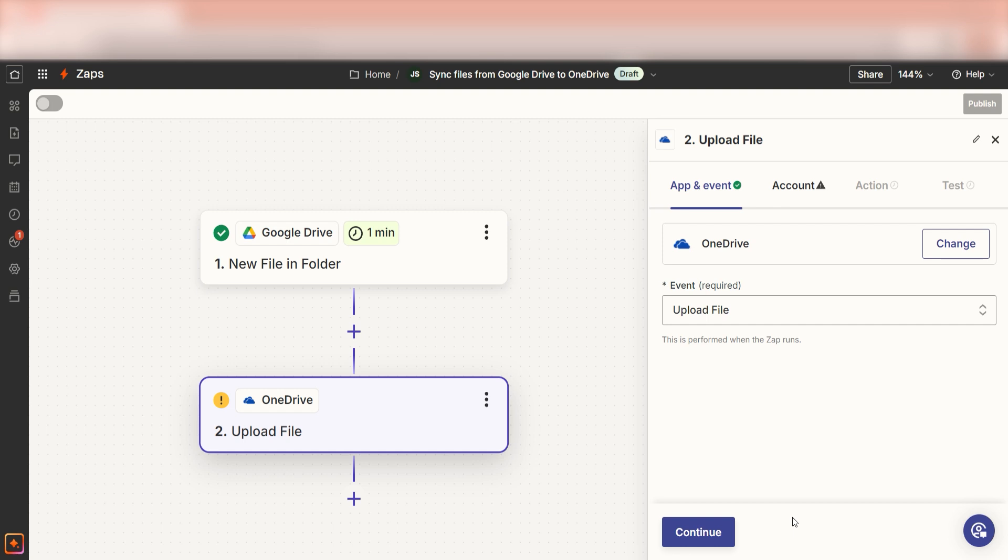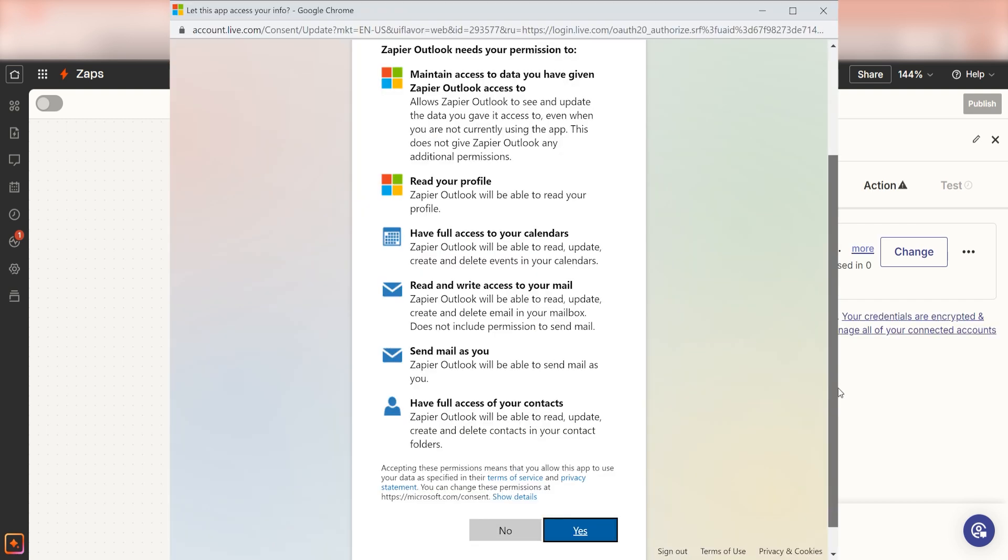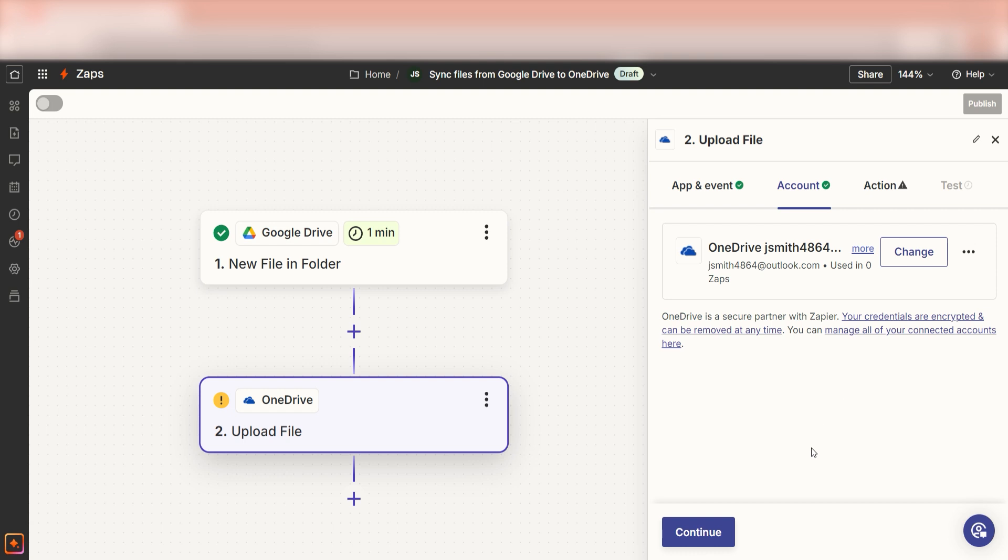Upload file is already selected, so you'll want to click continue. Next, log into your Microsoft account just like you did with your Google account in your trigger step.